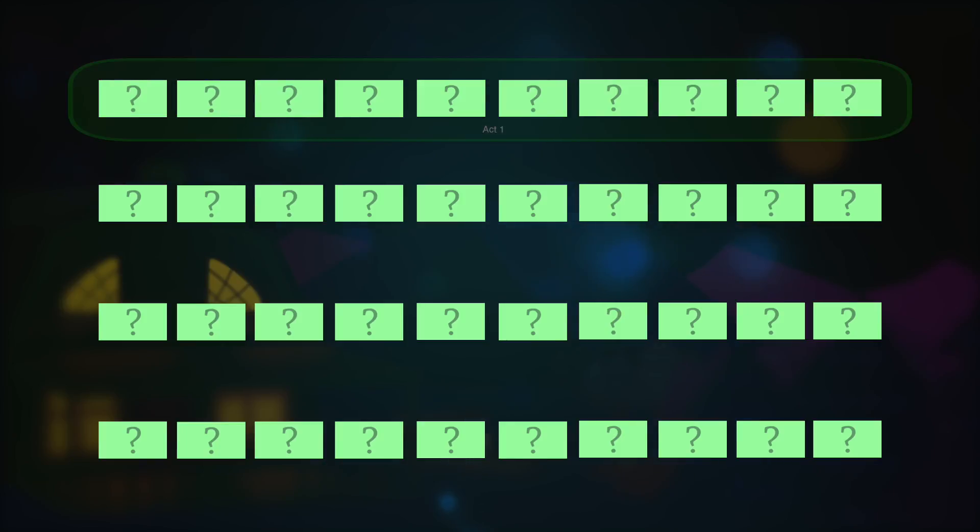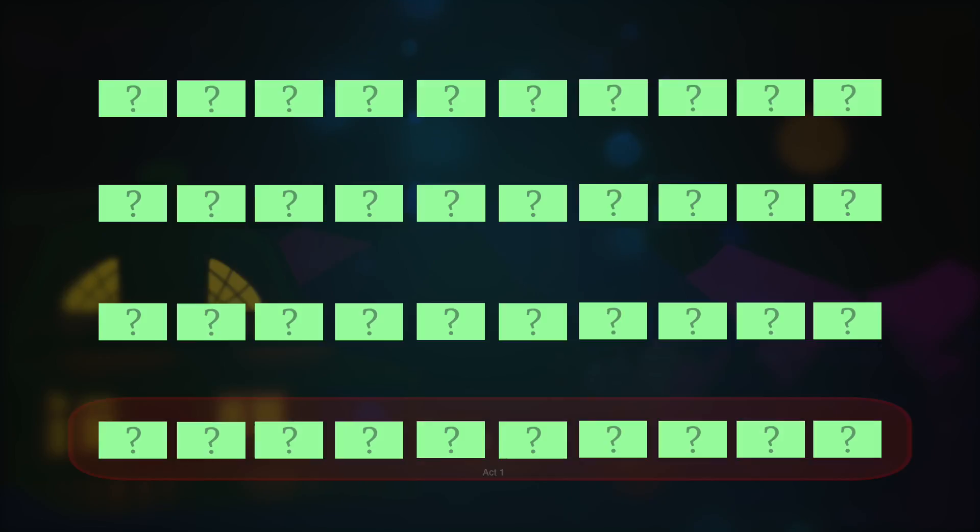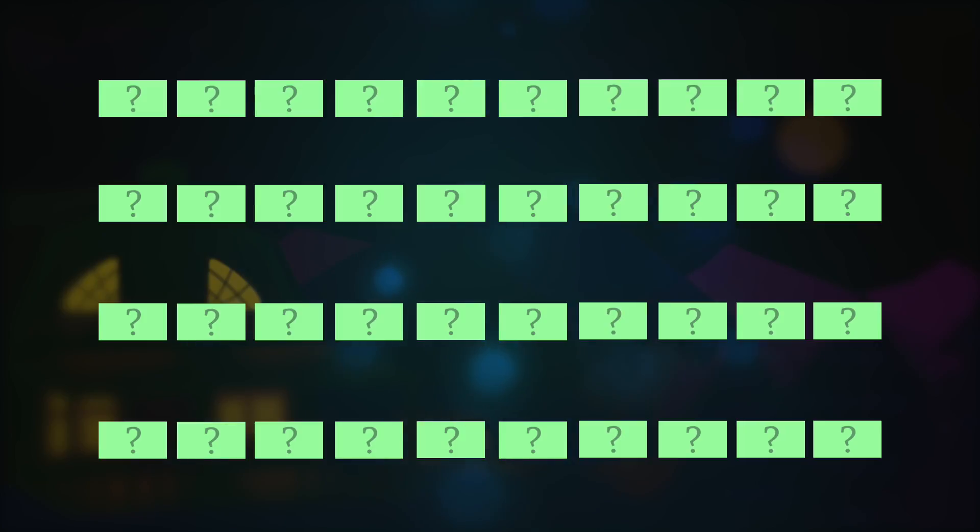The end result being that you would have 40 cards in 4 rows of 10. The first act being the first row. The second act being the next 20 cards, since that's where the meat of the story is taking place. And then the final row is going to be the third act. Now 40 blank spaces on a board can seem like a pretty intimidating task when you're first starting it out.